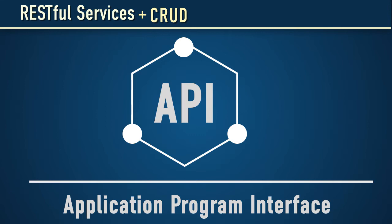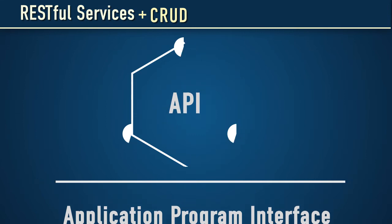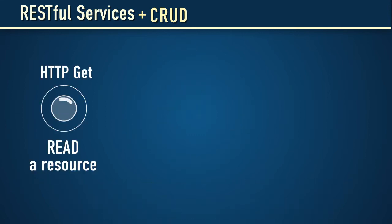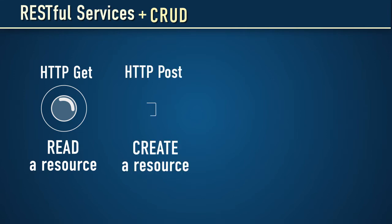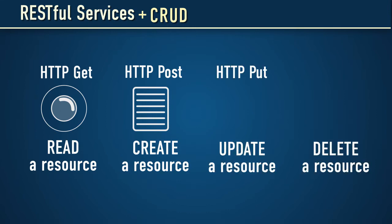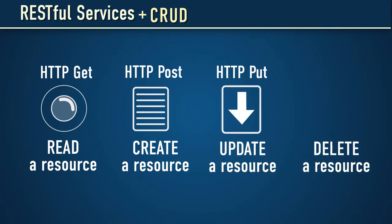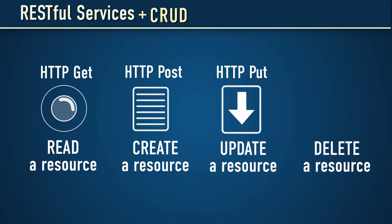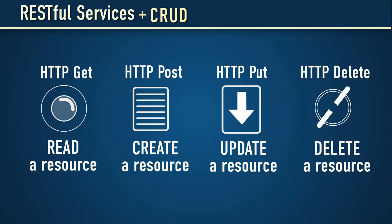The following verbs map to these CRUD operations. HTTP GET is used to read a resource. HTTP POST is used to create a resource. HTTP PUT is used to update a resource. And finally, HTTP DELETE is used to delete a resource.